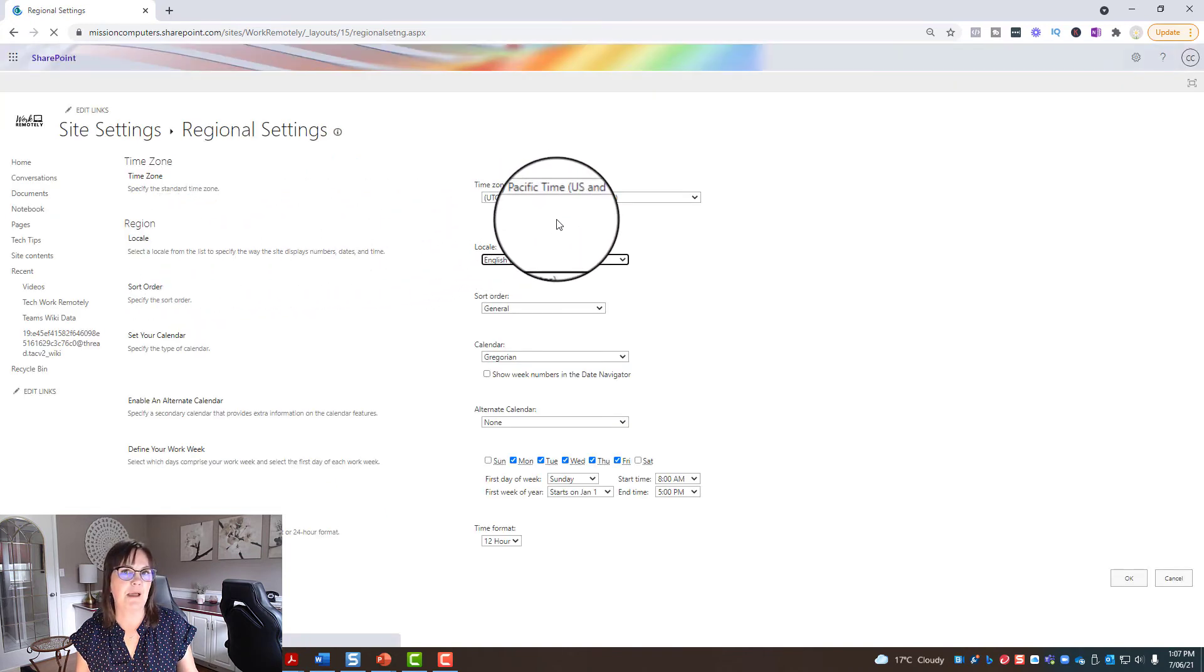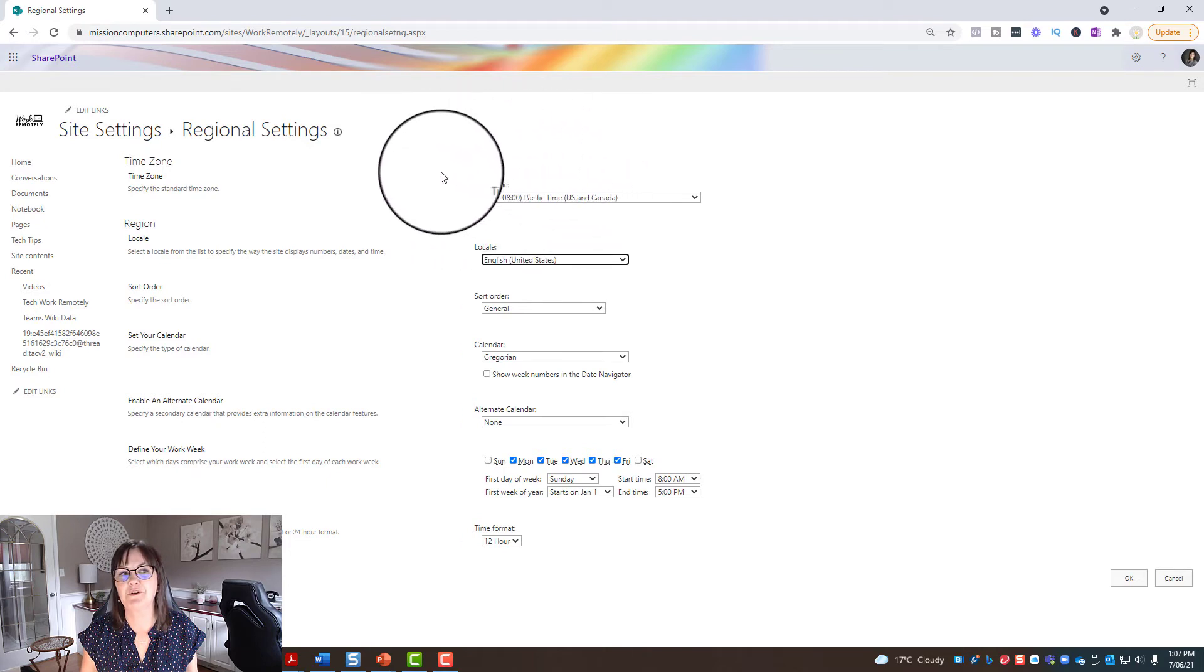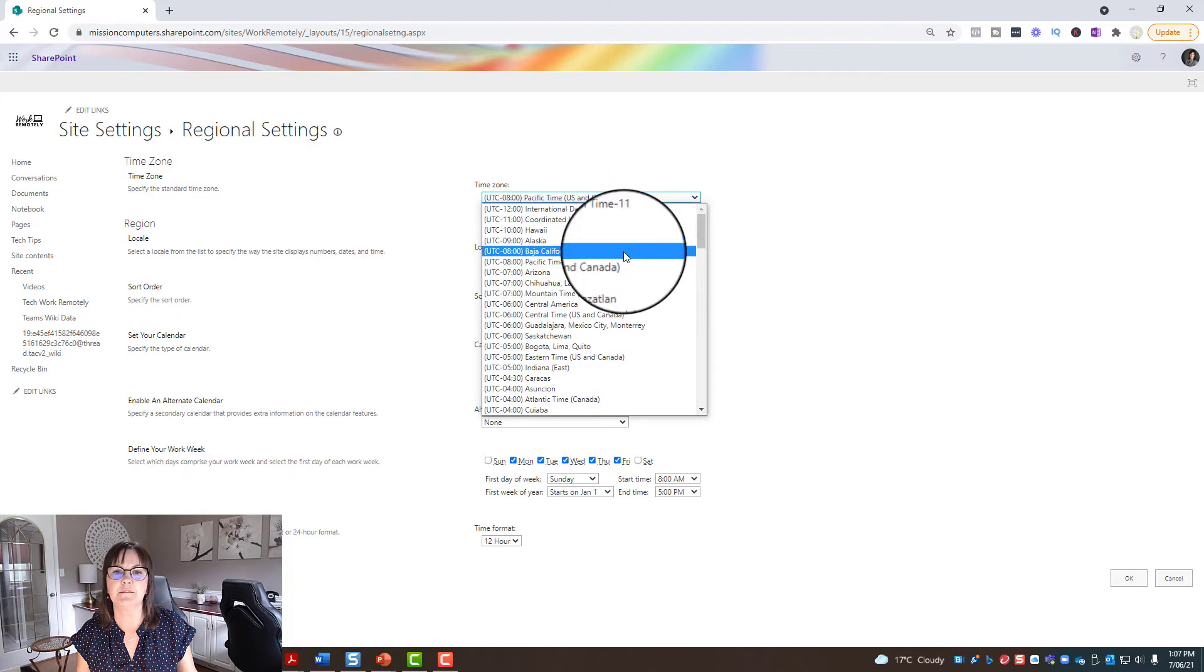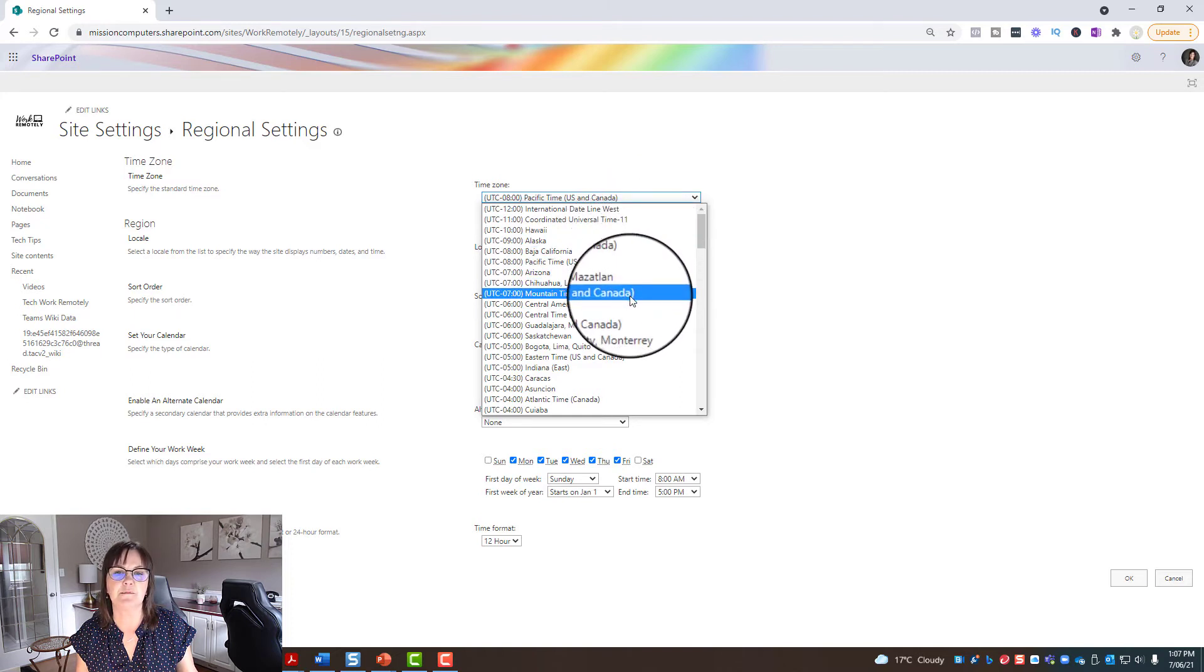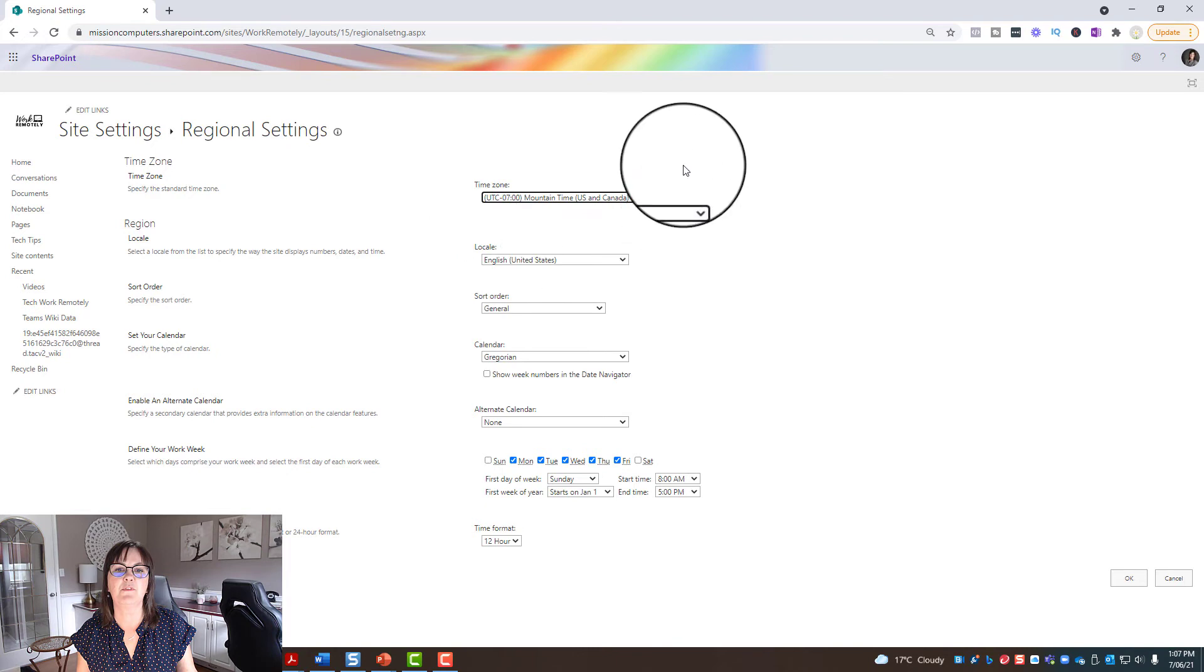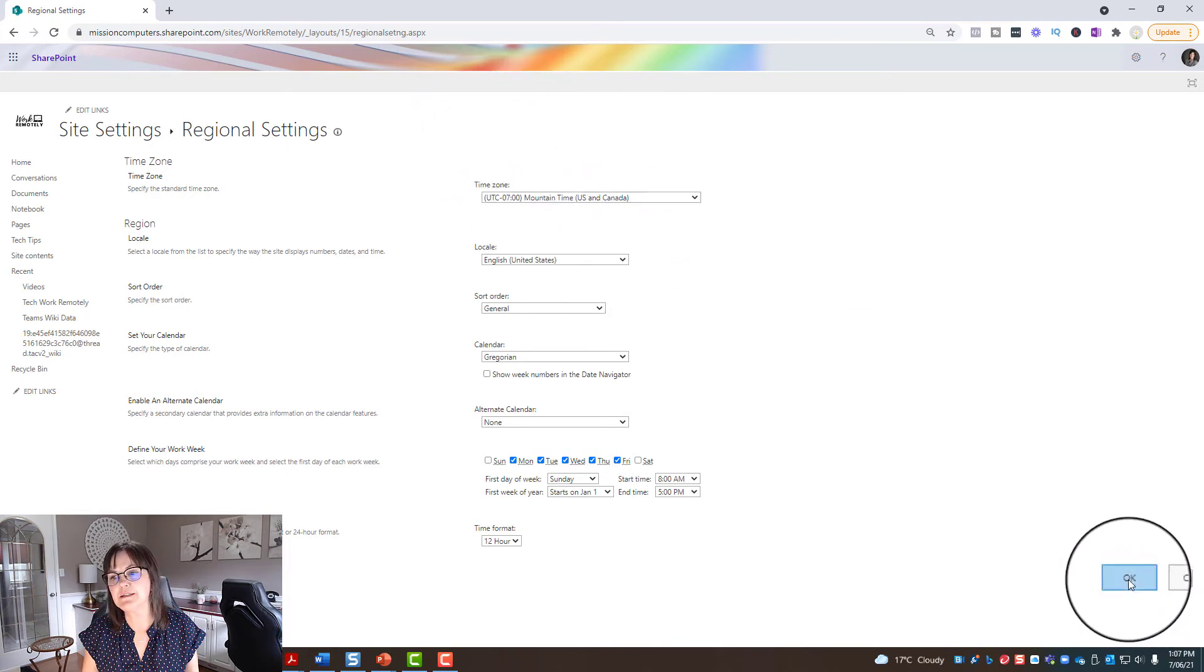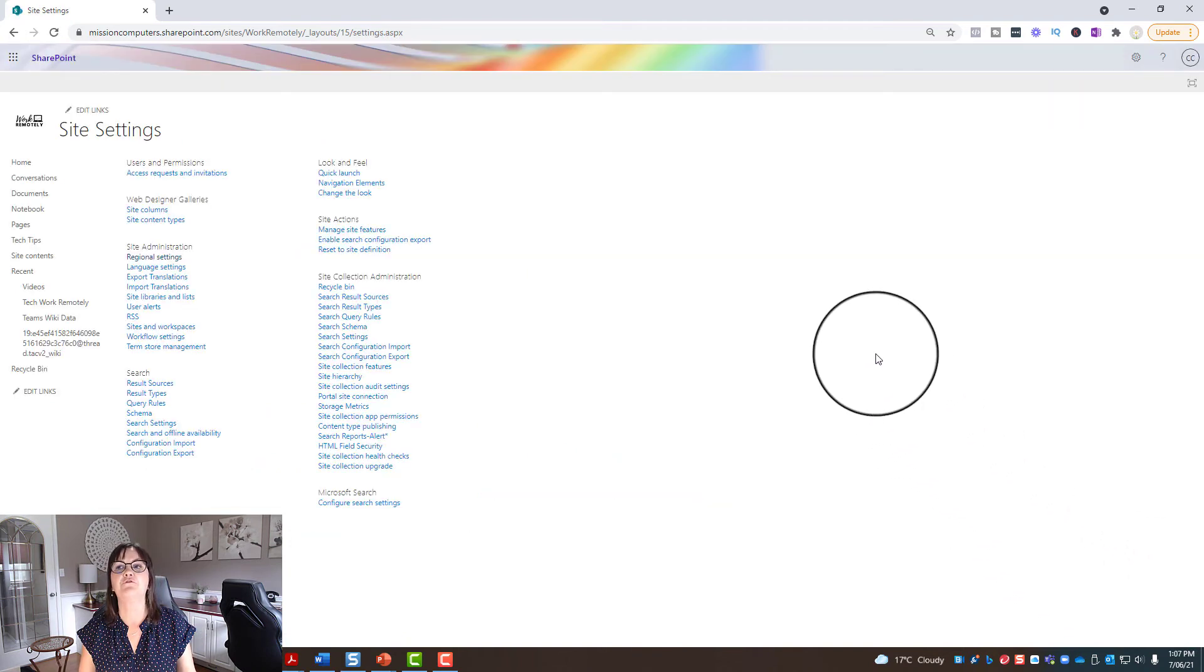I'm actually in Edmonton, Alberta, so the time zone showing on the work remotely site is wrong. I'm going to change it to Edmonton. So let's find that, mountain time is what it should be at. Okay, so once I have that changed, then I'm going to go to the okay button at the bottom right here.